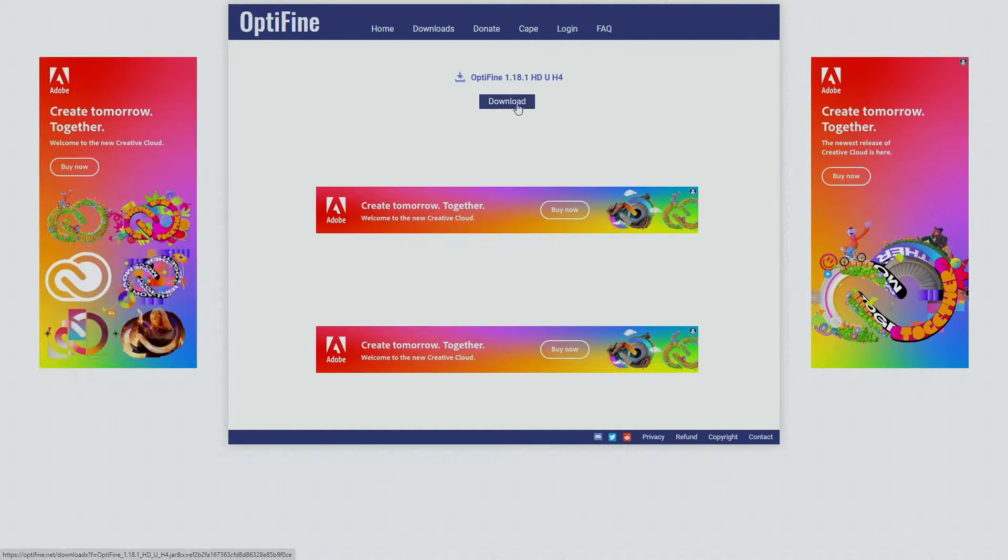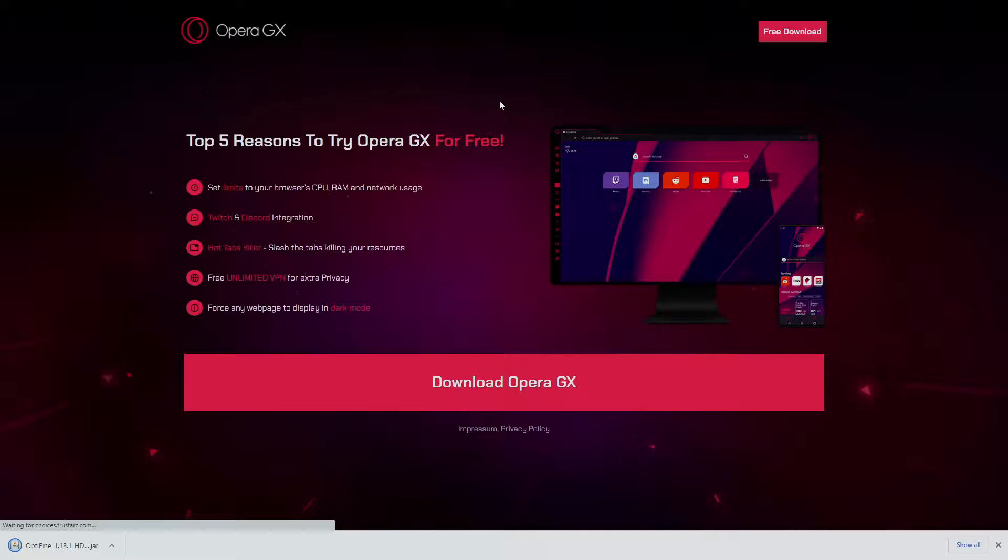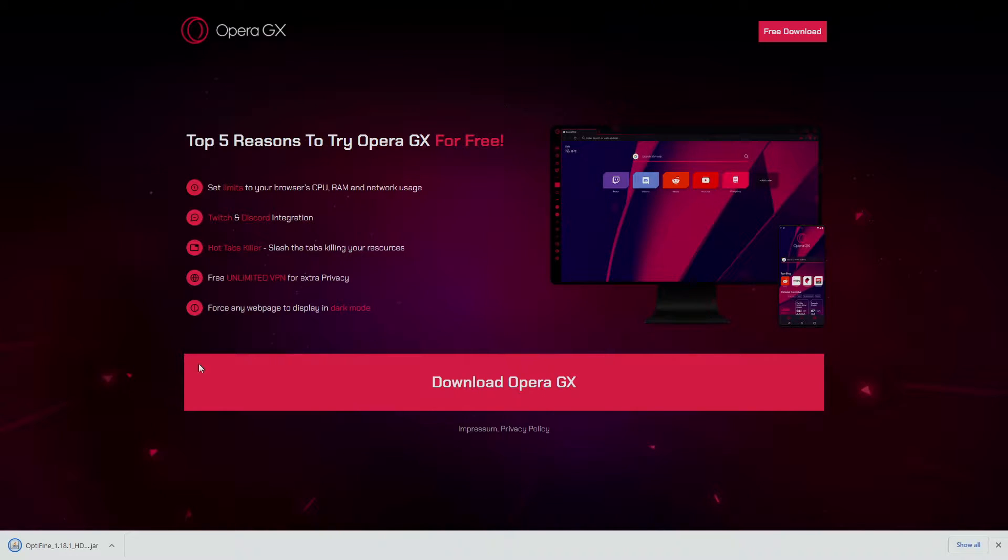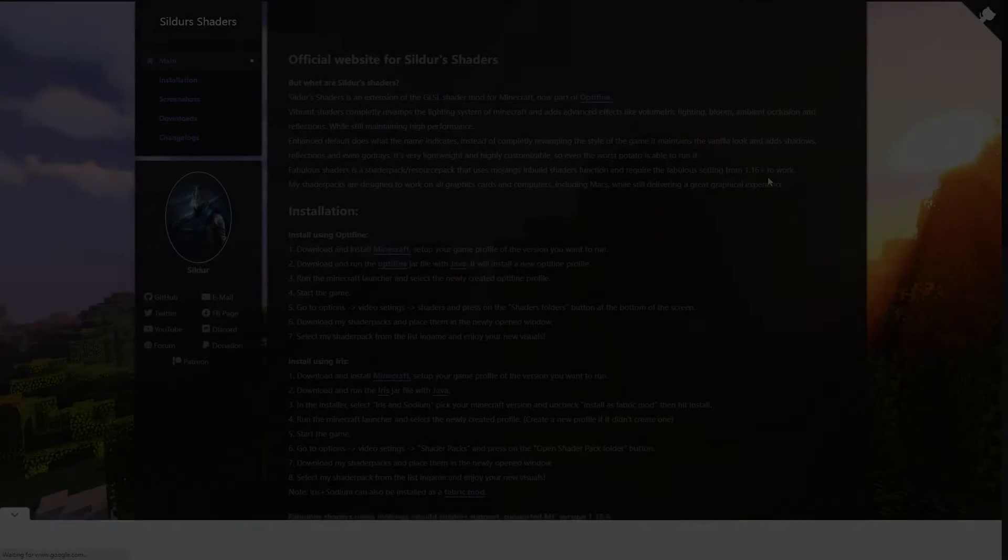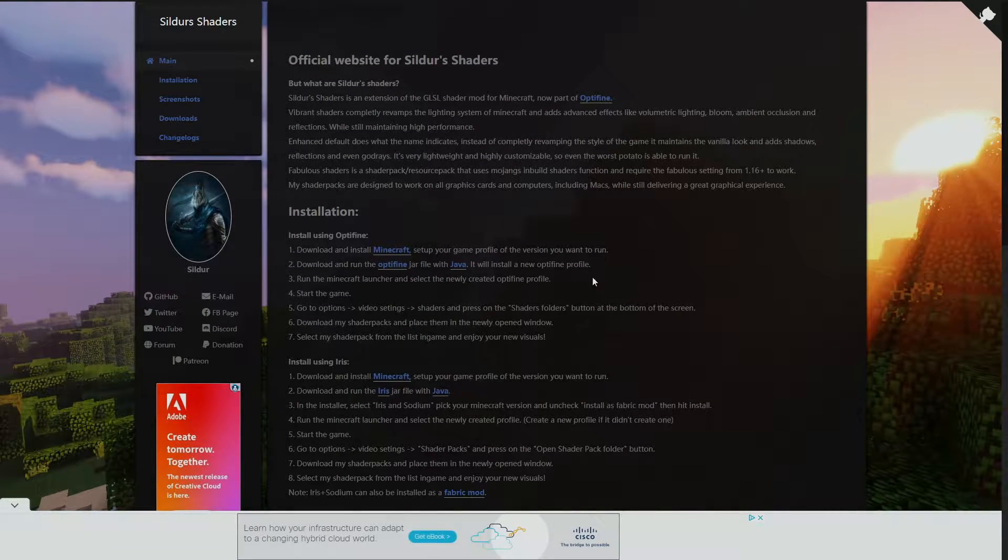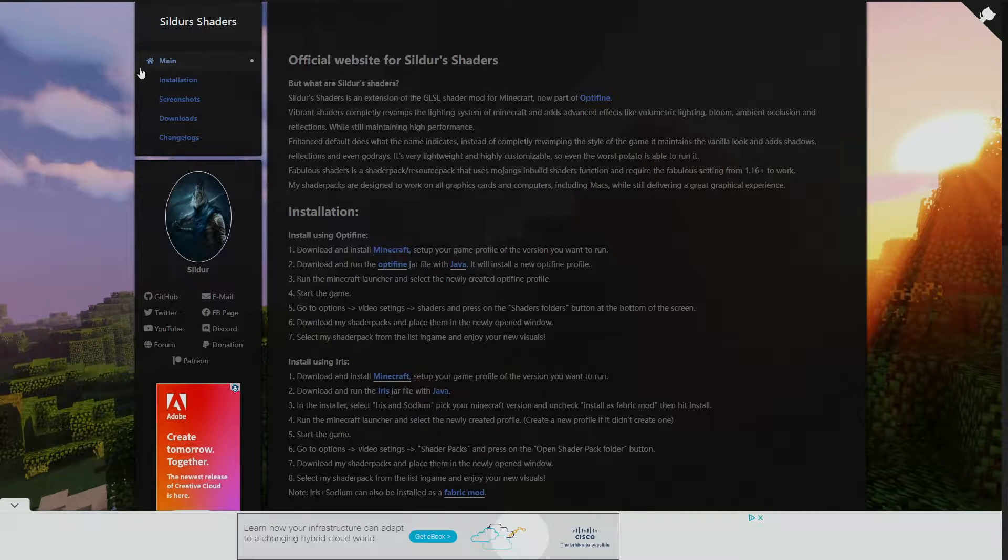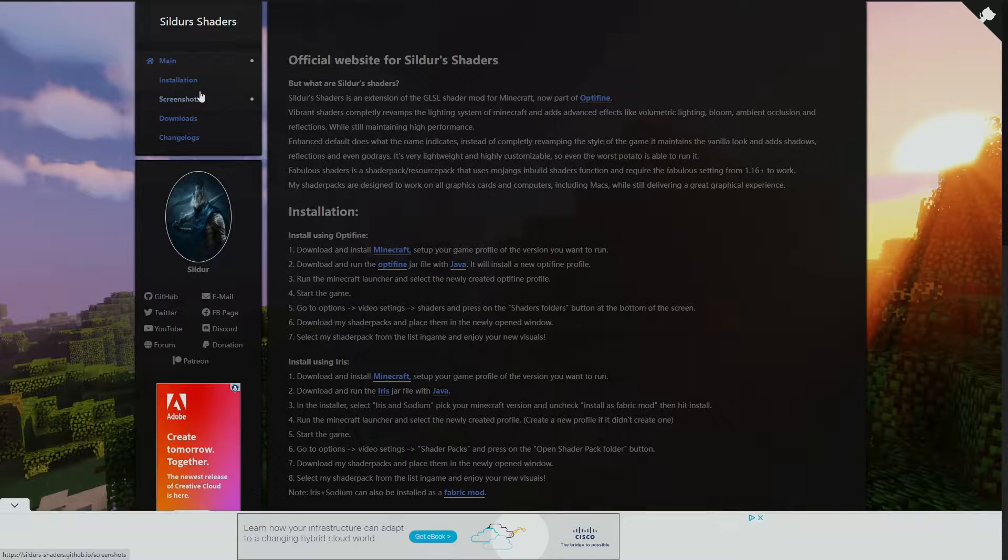So now that this came up, we're going to go ahead and click on download, and then down in our bottom left corner as you guys can see, Optifine has downloaded and you can exit out this page. Next thing we're going to do is we're going to look for a shader pack. I really like Sildur's, so if you guys want to install the same one that I'm using, I can show you guys right now.